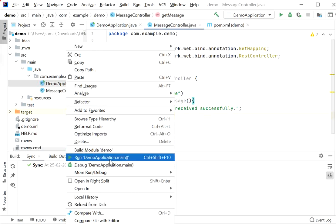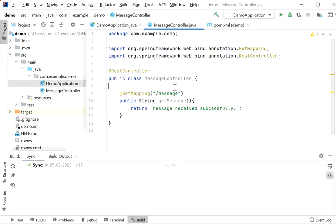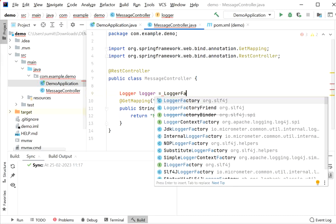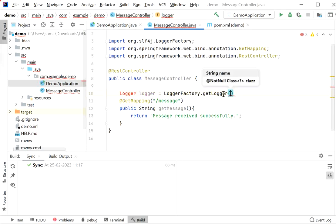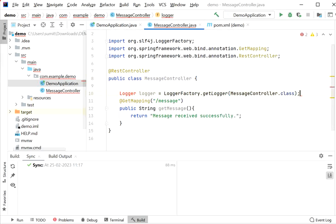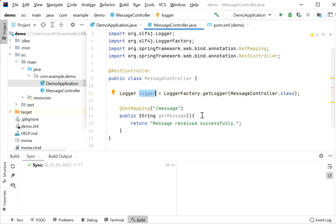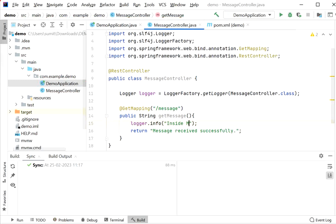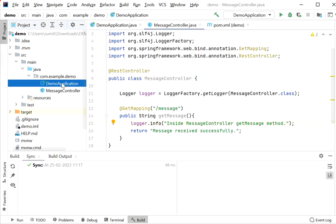Let's start the application and test this API. Before that, I need to add a logger. I'll use the SLF4J library and pass MessageController as a parameter, so we can print logs inside our controller method. Inside the get message method I'll log 'inside message controller get message method'.